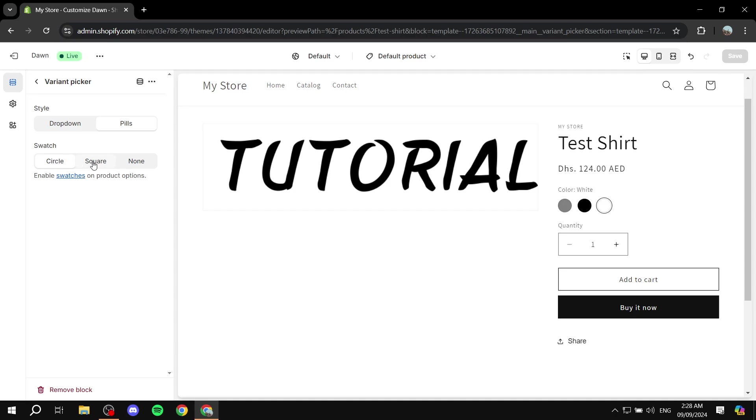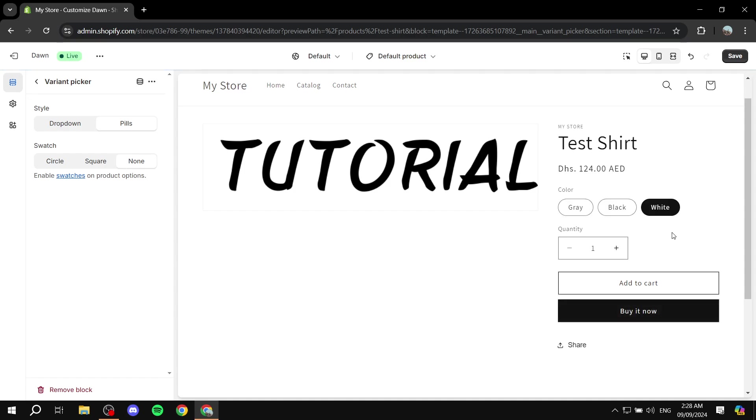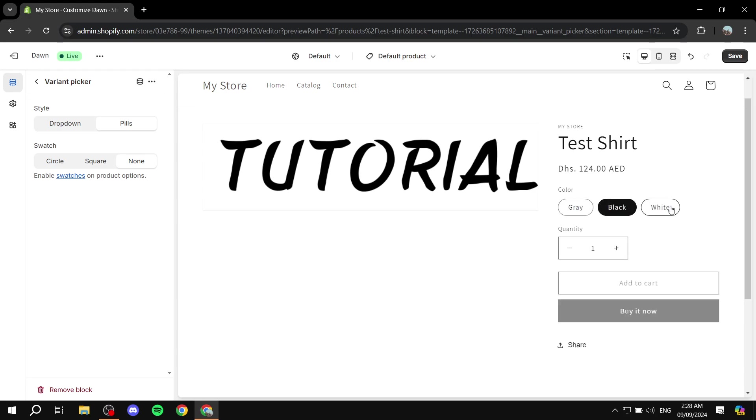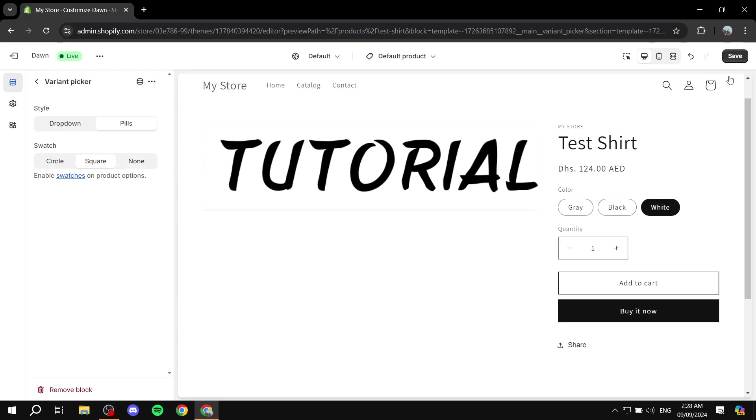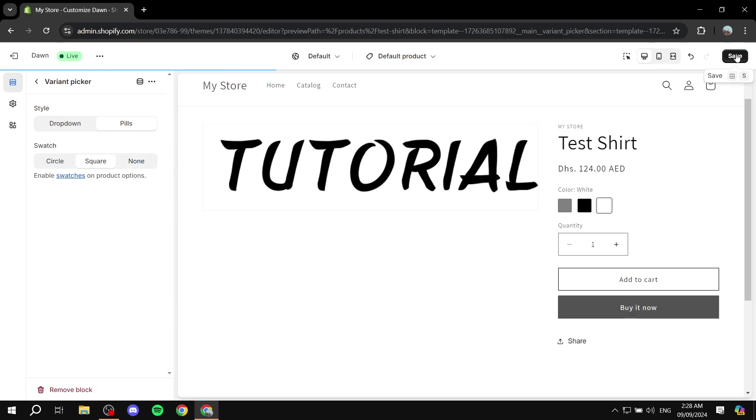Now we can also change it to be square for example, as you can see, or we can actually just choose it to be none and it's going to look like this. The colors are not really going to affect how it's going to look.